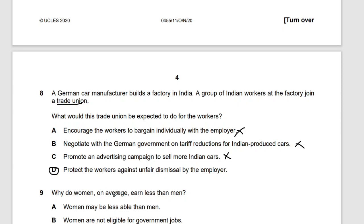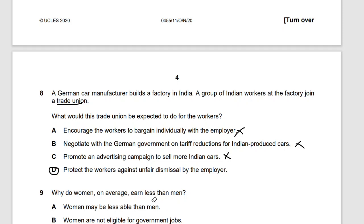Question nine: why do women on average earn less than men? Looking at how labor and workers can be affected — the answer is that women face discrimination. Because of discrimination, women are not being accepted equally in society, and therefore they face a wage gap.